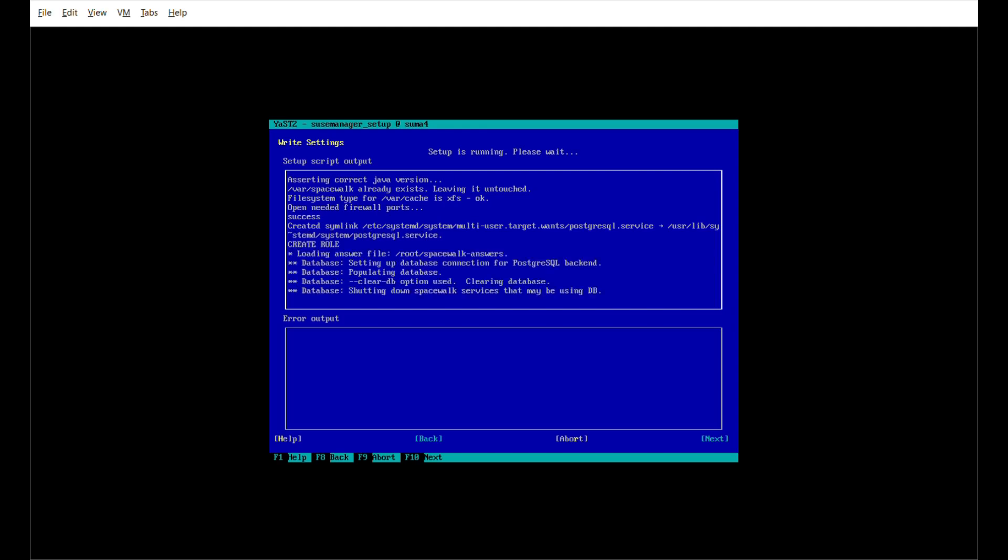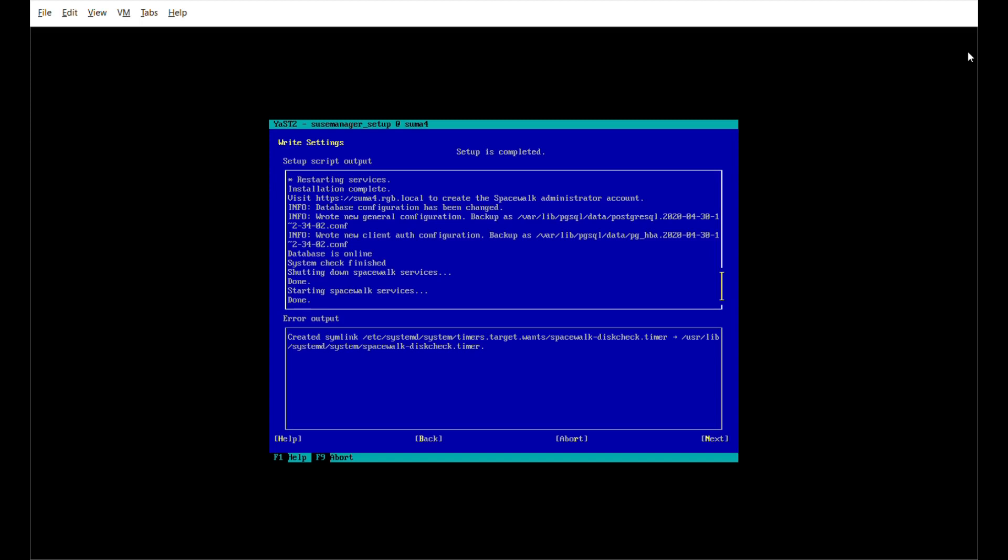I'm just going to take the default and run the setup now. So it goes off, sets up the databases. And we can see it's been through, created the databases, done its bits and pieces, and it is happy and finished. And we click next.